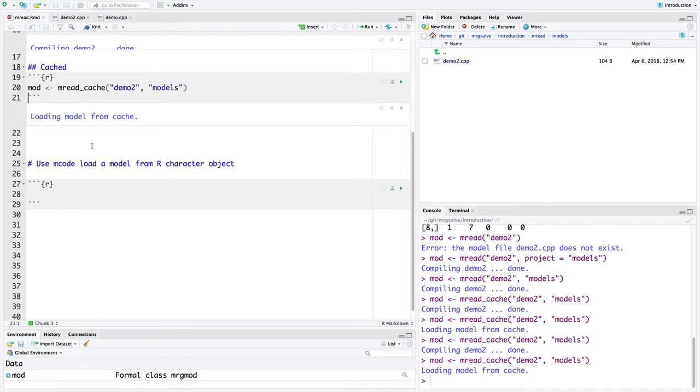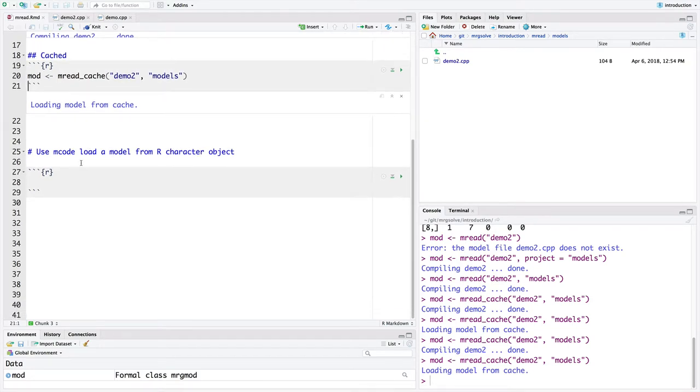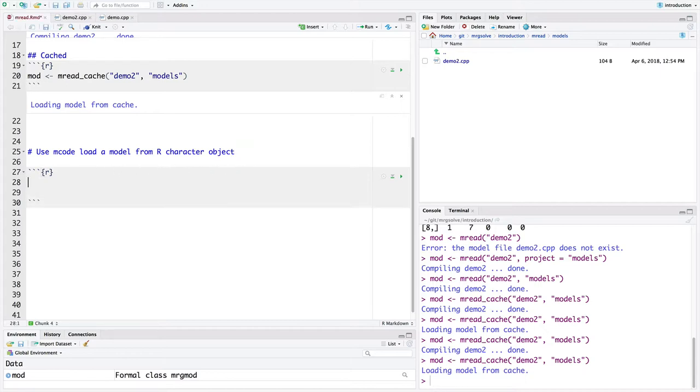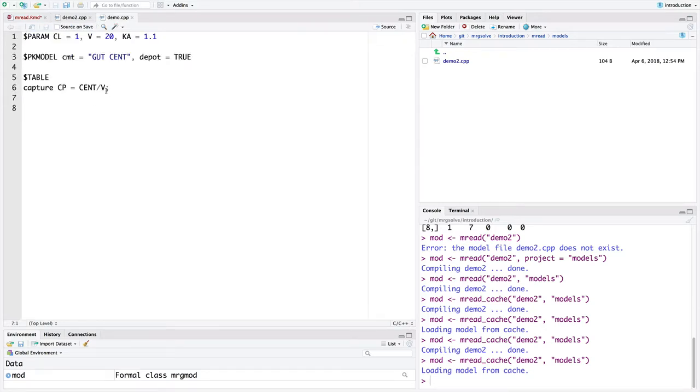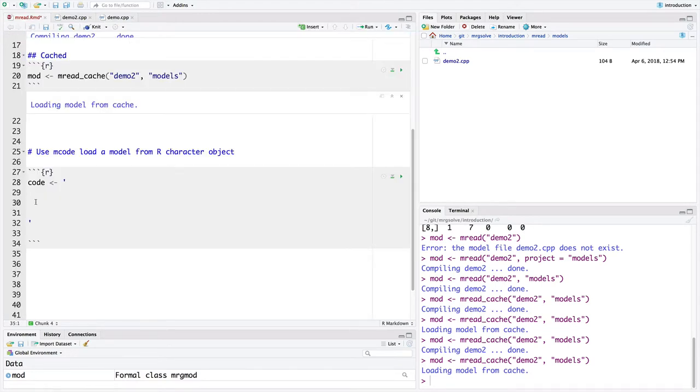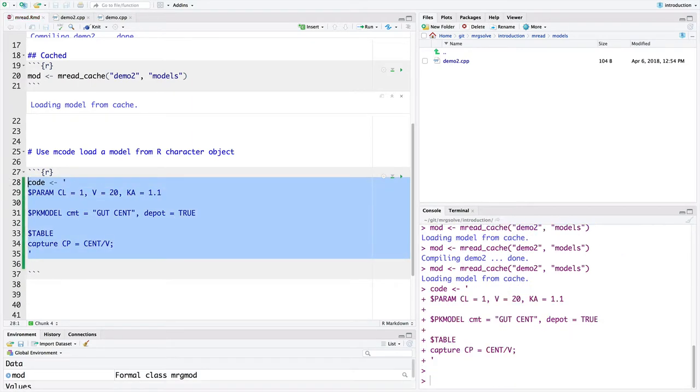There's another kind of cousin, more of a distant cousin to MREAD called Mcode that you'll see in a lot of the demonstration work. And what Mcode does is this. You'll see a lot of this in the example. So I can say a model code. Rather than keeping the model in a file, sometimes you might want to do it in line. I'm just going to go over to this demo CPP and I'm just going to copy this to show you that we're just doing the exact same thing here.